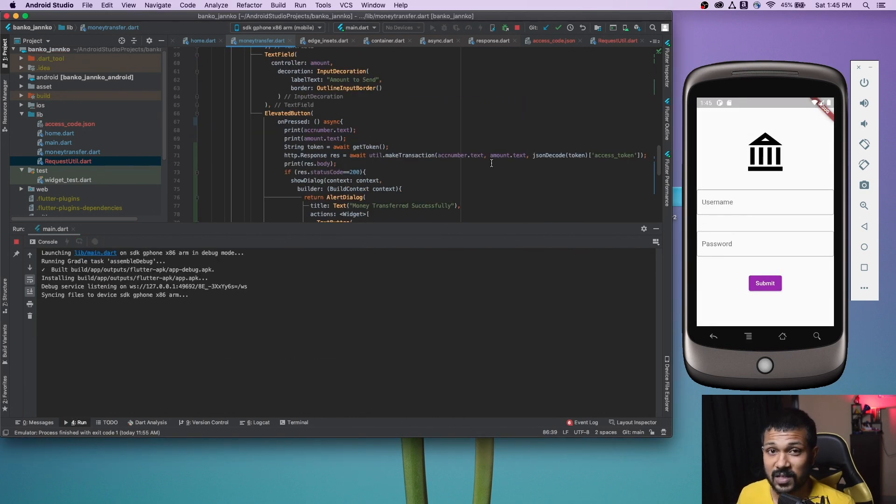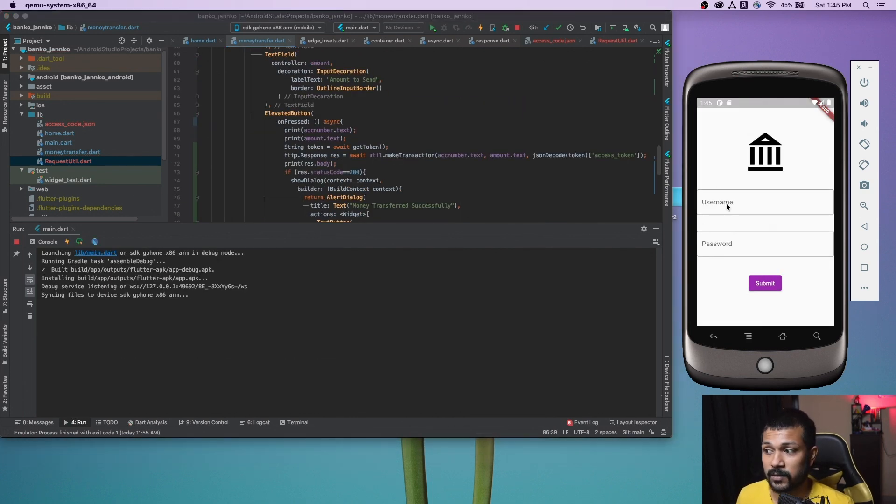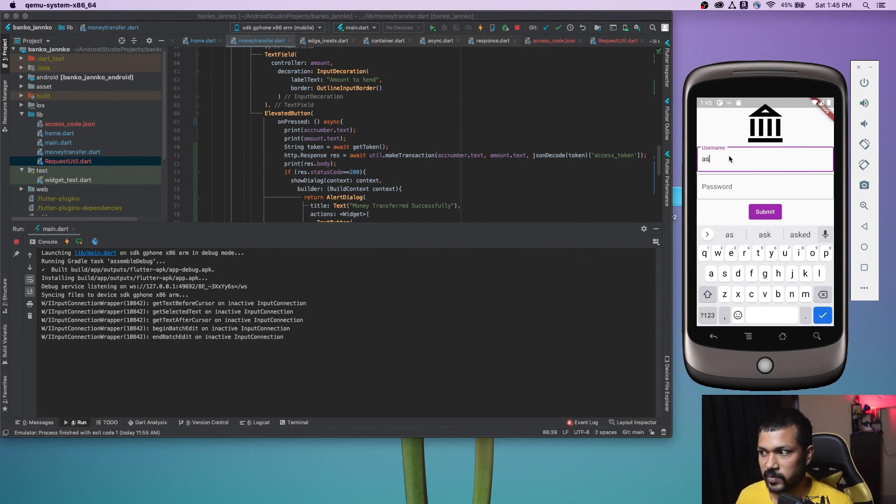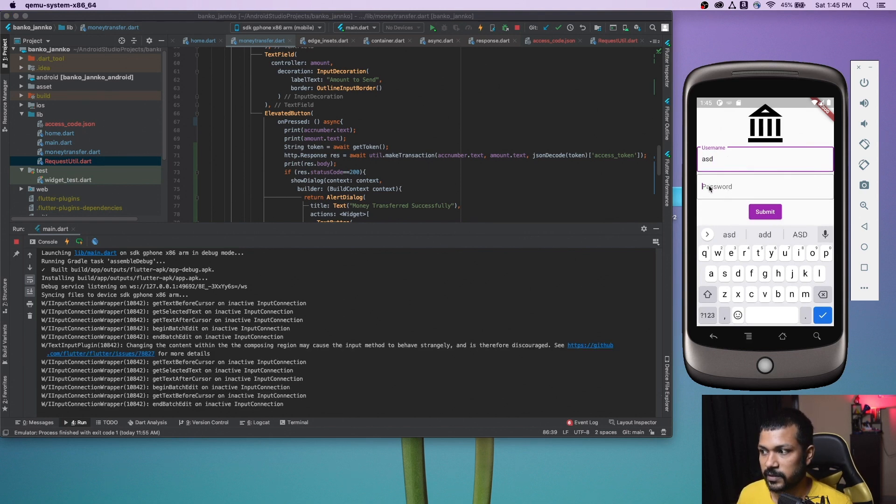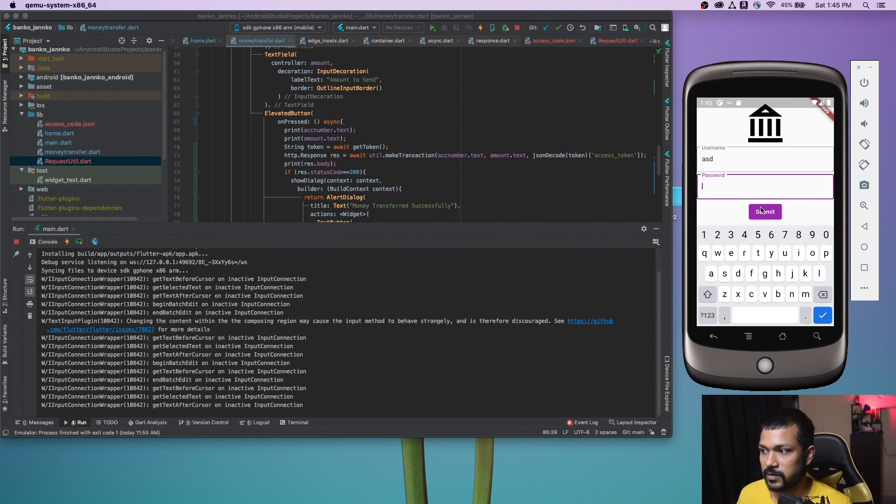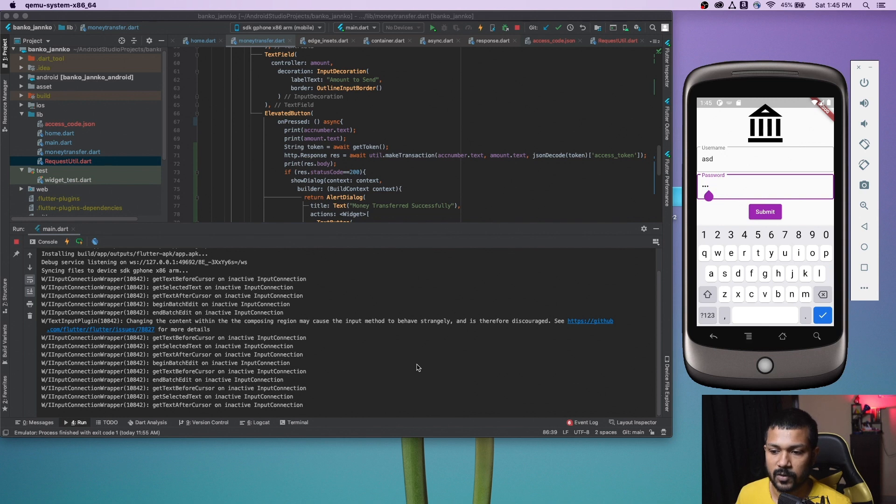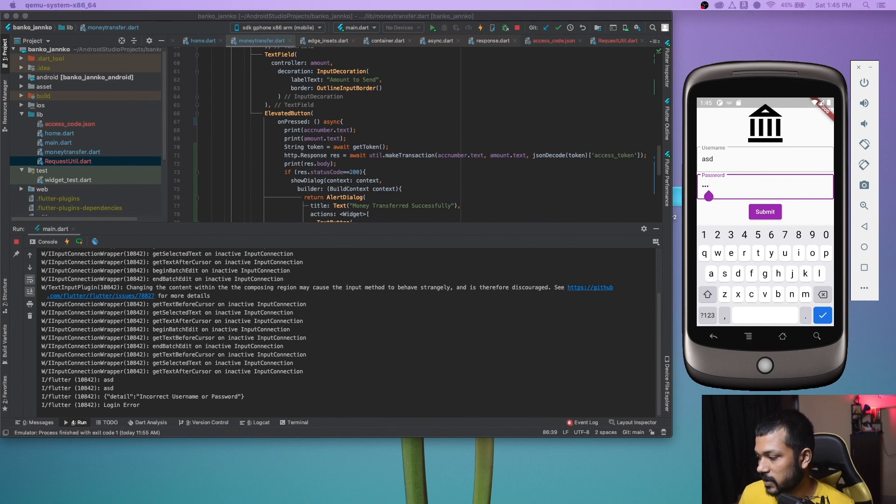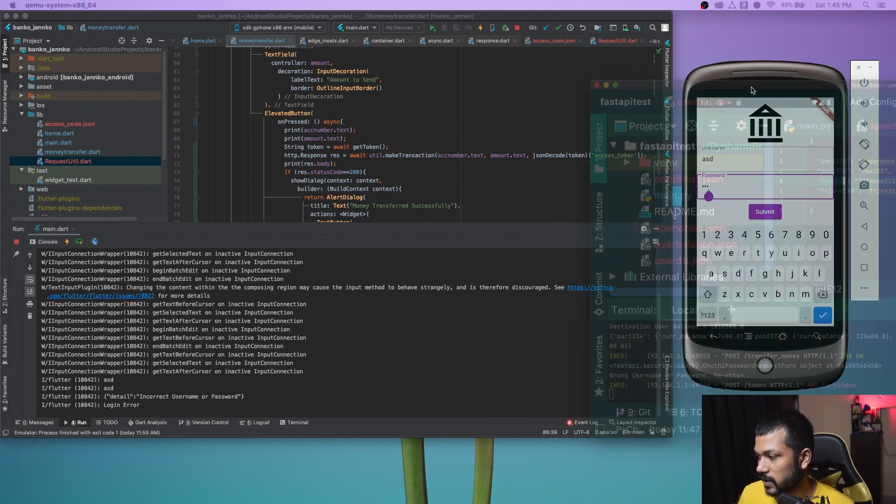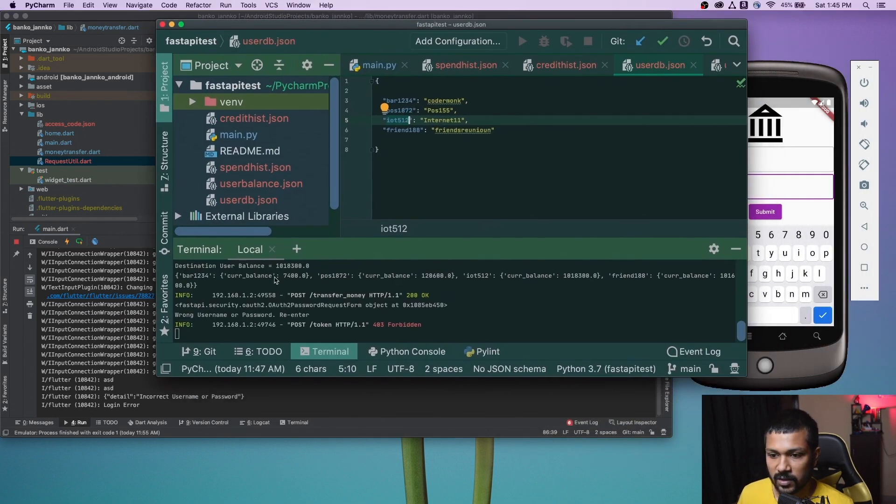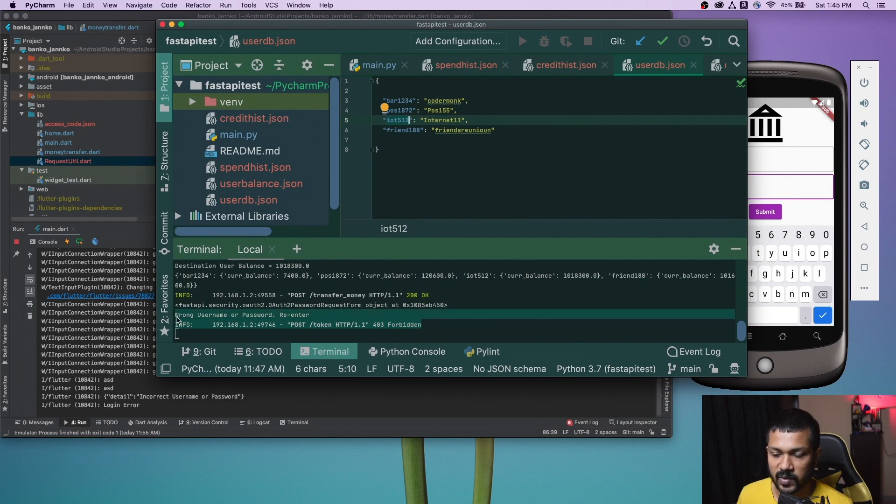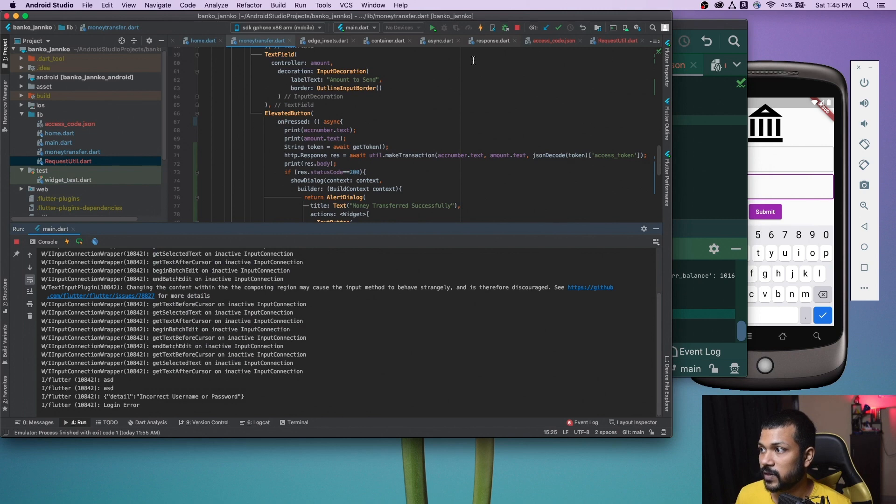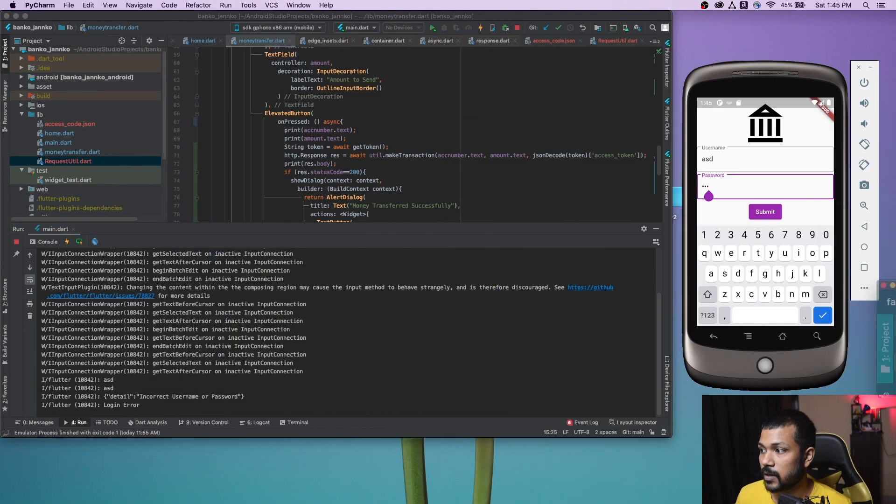This is the start of the application where we need to enter either a username and password, a correct username and password. Let's say you're entering a wrong username, a couple of wrong usernames not in the DB. So it does hit the server and fetches the data and turns out that the data is wrong. So you can see that it says forbidden, wrong username or password reenter.